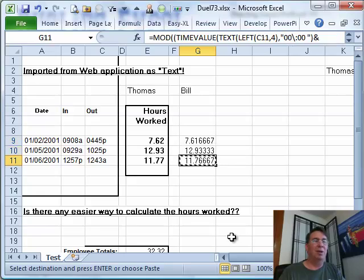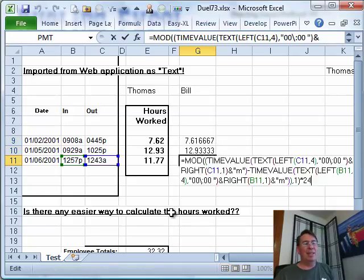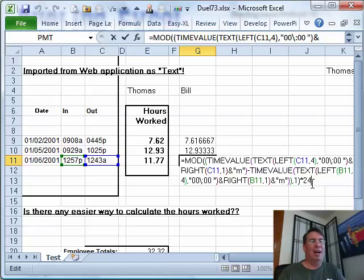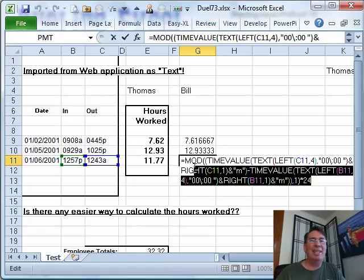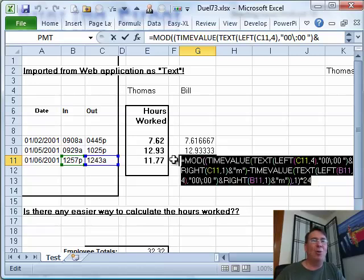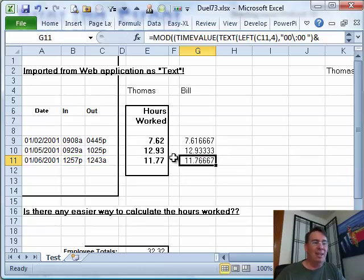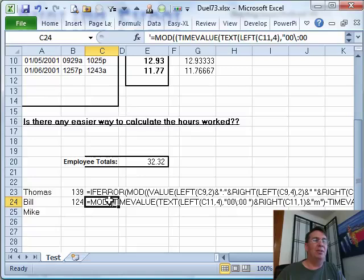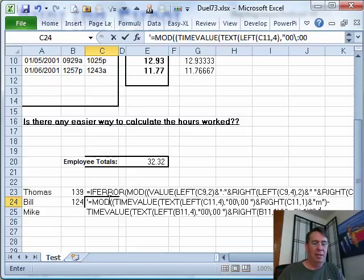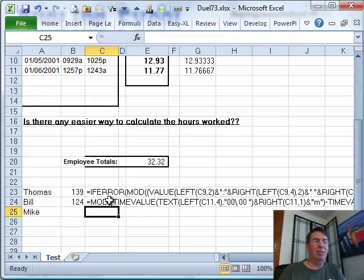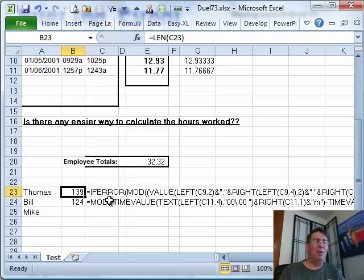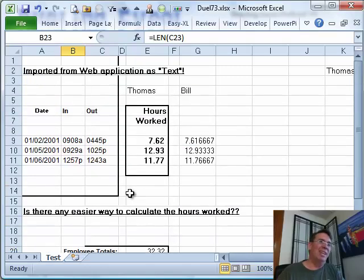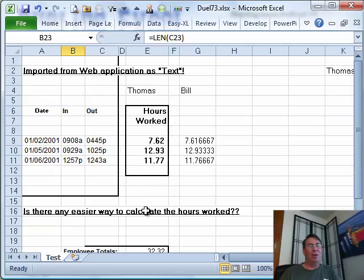So is there an easier way to calculate the hours worked? I don't know if this is any easier or not. Let's take a look at the just number of characters in the formula. 124 characters of mine, 139 characters in Thomas's. I don't think it's, it's marginally easier. Not a whole lot easier. Hey Mike, let's see if you have a better way to do that.